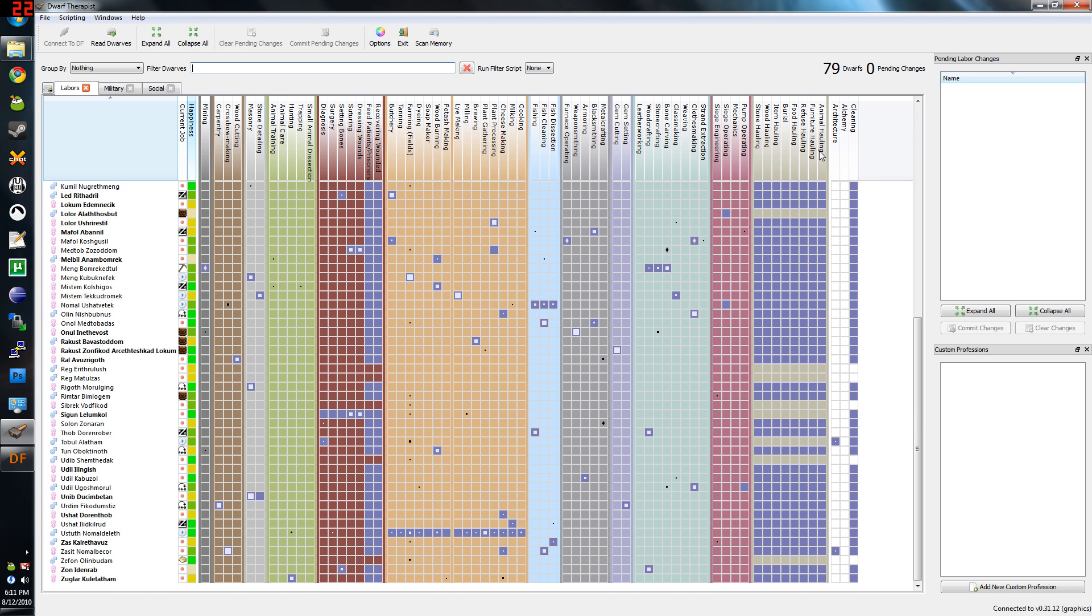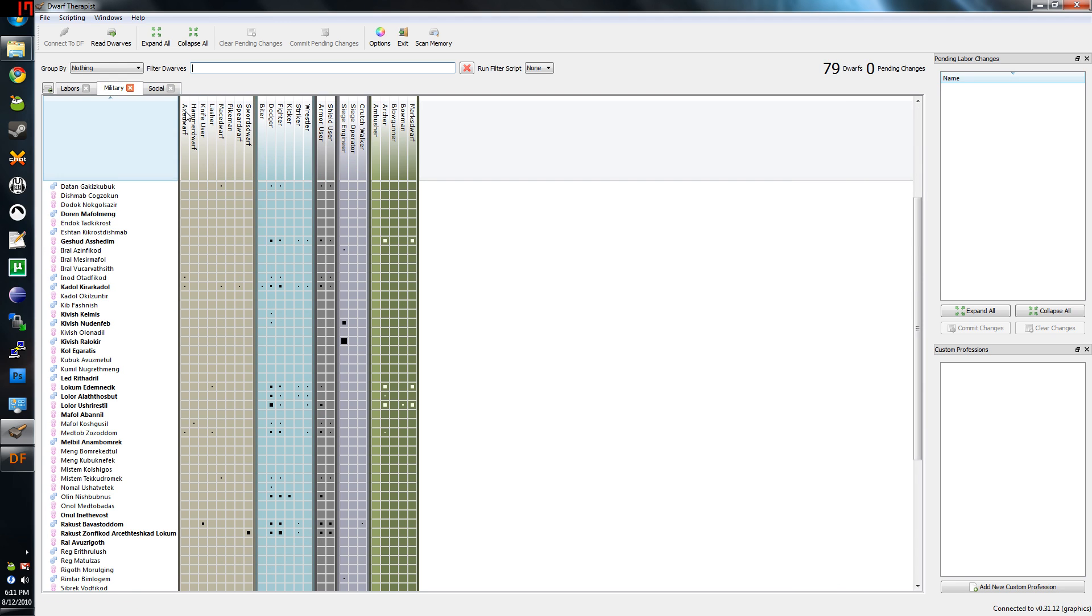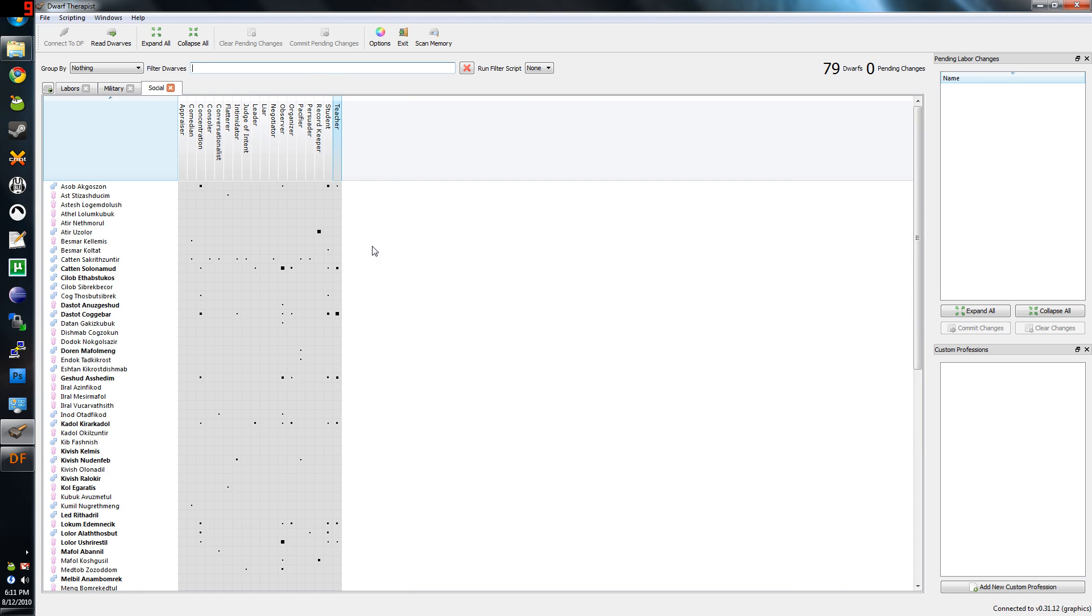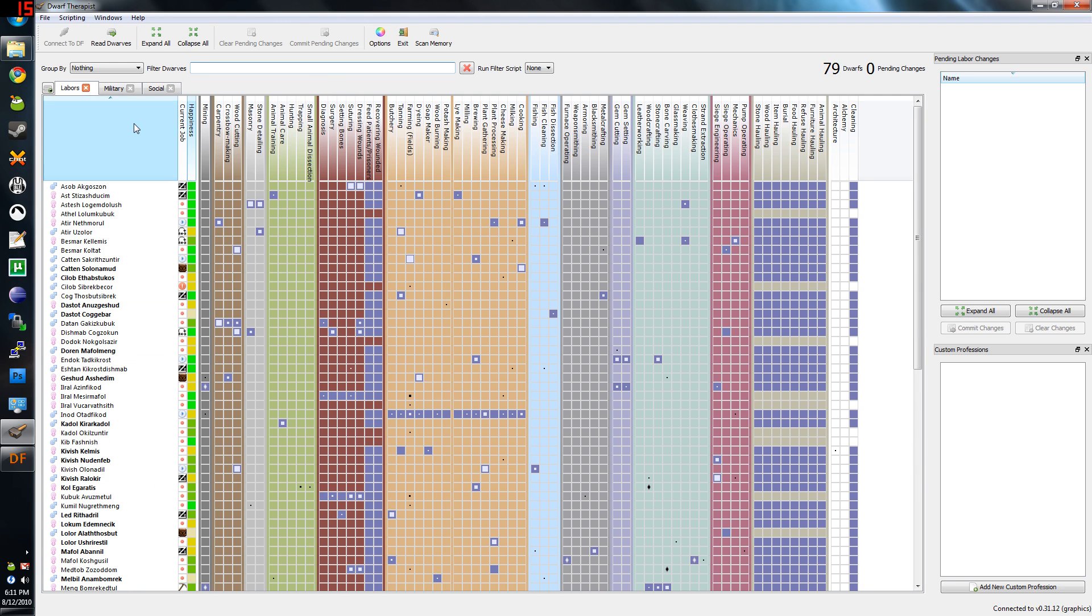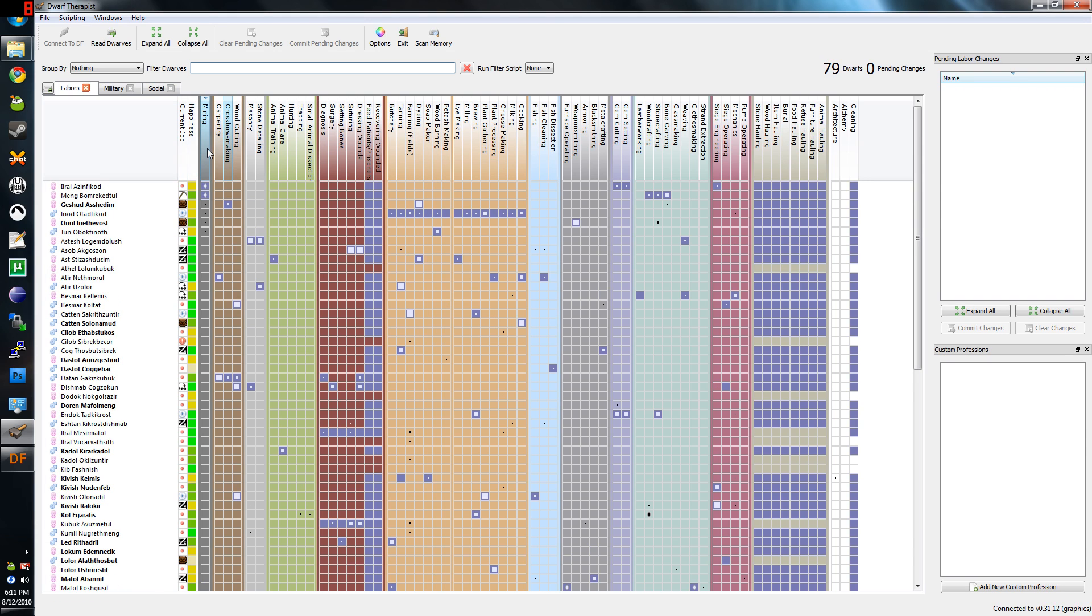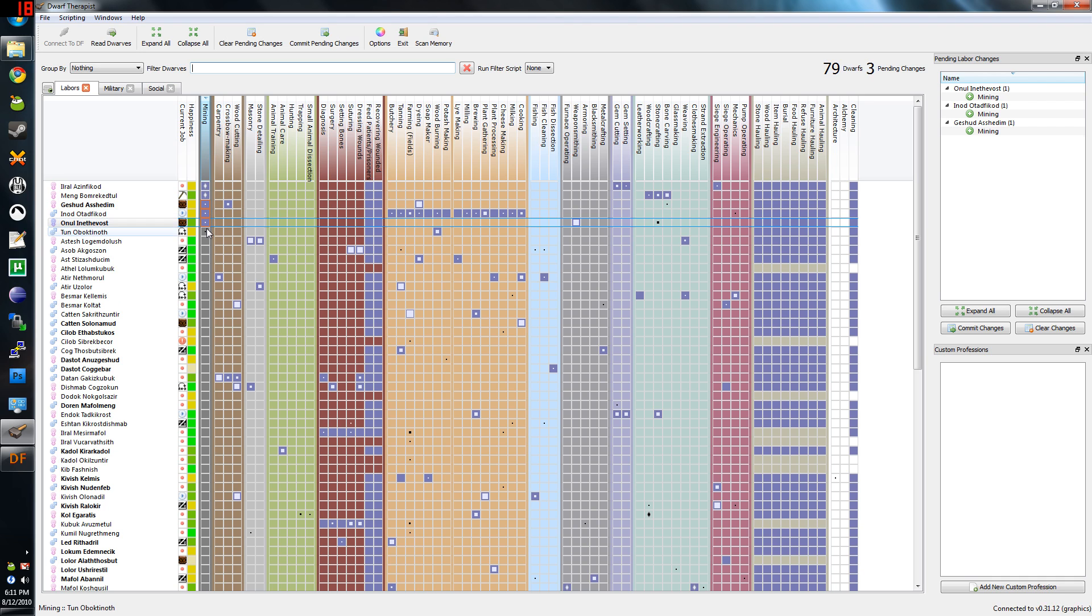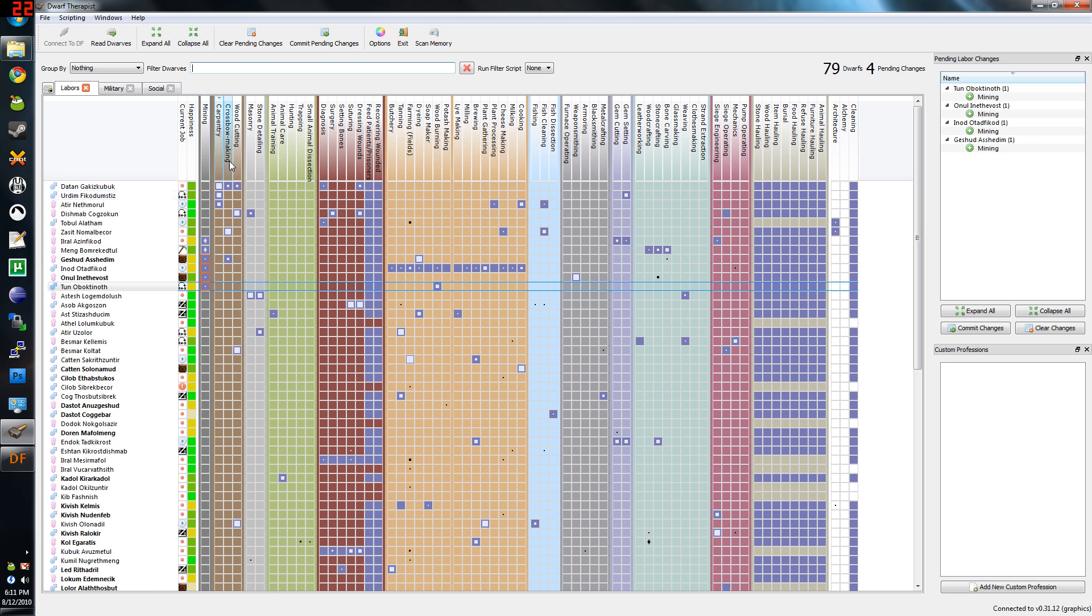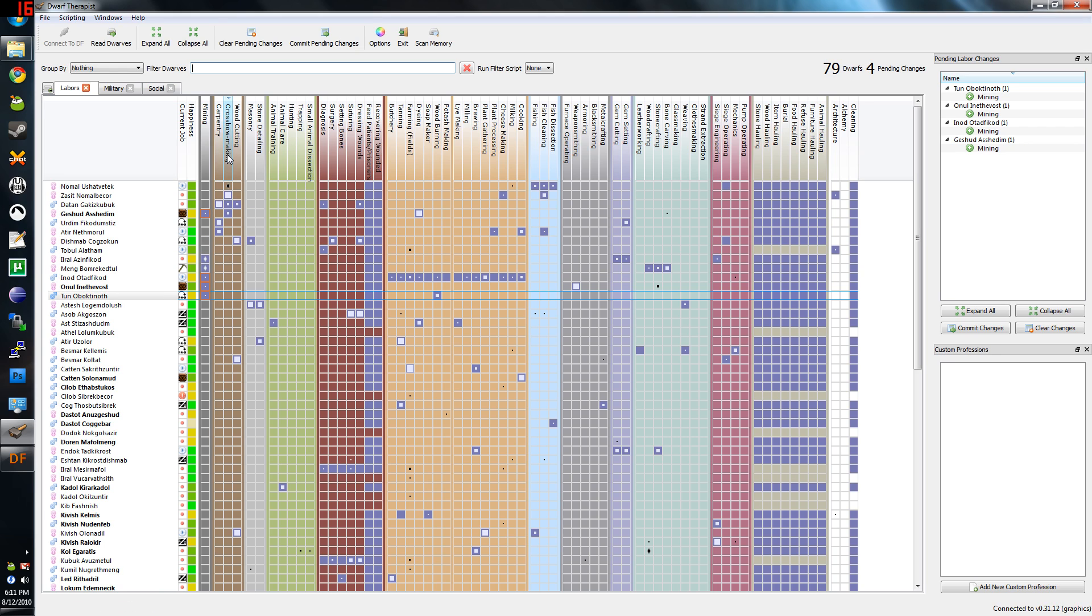It shows all the skills, even the military skills and the social skills. This is very, very helpful because this is so much better than the default skill editor. I can sort by mining, and you just click on one of the boxes to say I want them to do this.